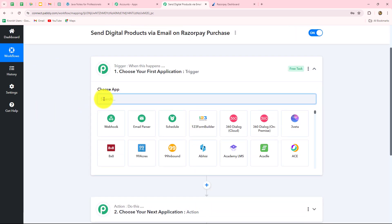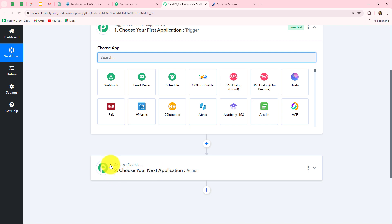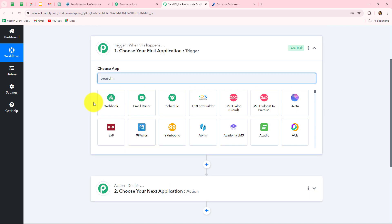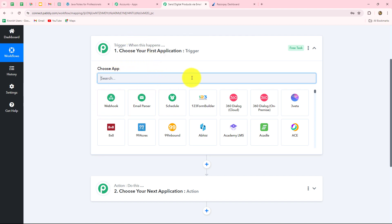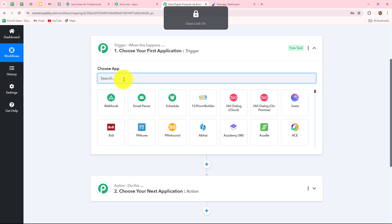Because we want to sell digital products through Razorpay, we are going to take Razorpay in our trigger, and Gmail in the action through which we want to send the digital notes. Whenever we receive a payment for the digital product, we want to send the product through email to the customer. Here we can clearly see that the action follows what the trigger commands — when the payment is captured from Razorpay, then only the email is sent to the customer, otherwise not. Now let's start creating the workflow step by step. First, we will select our trigger application, which is Razorpay.